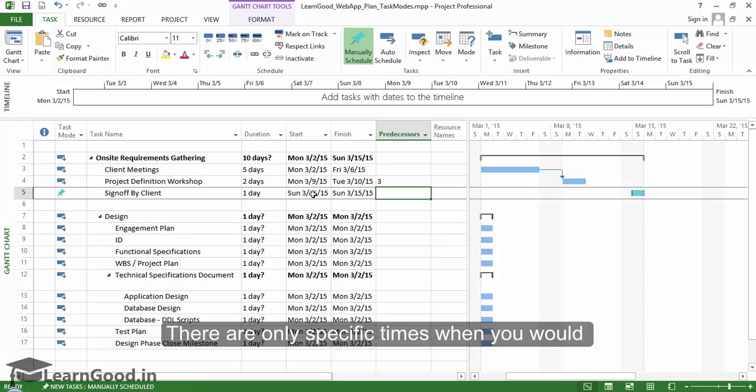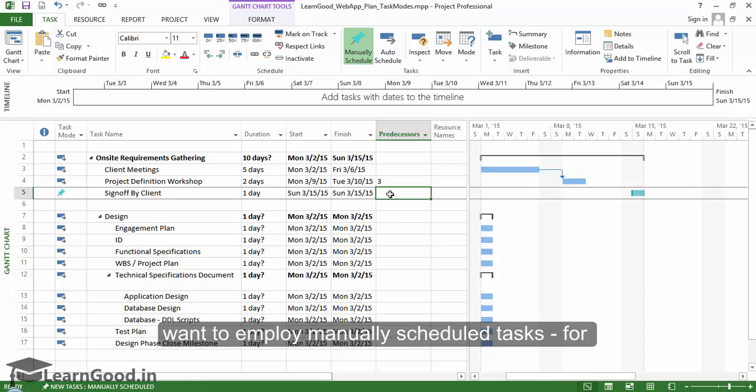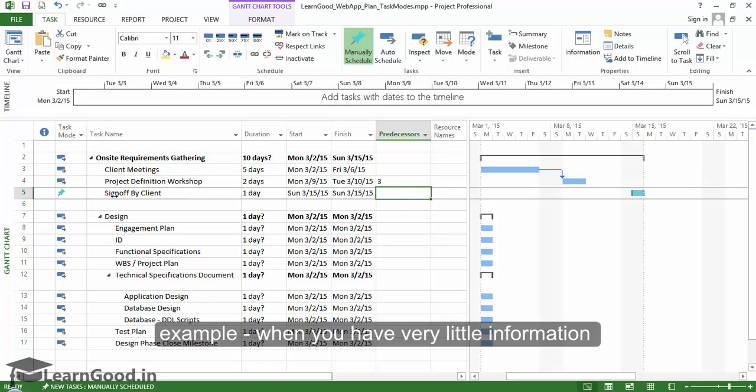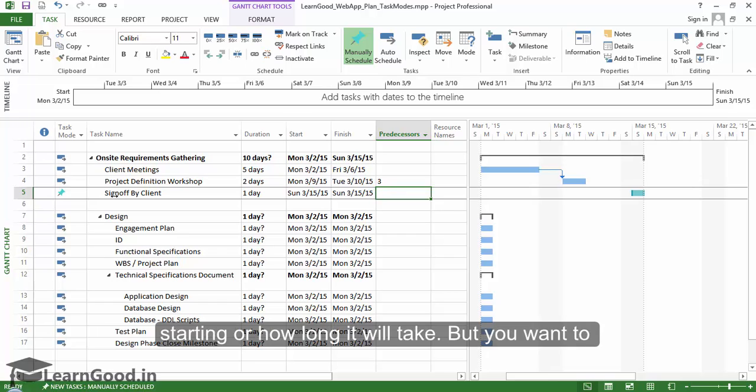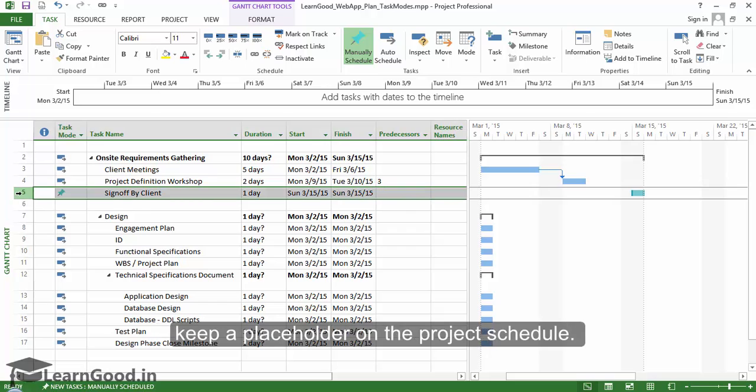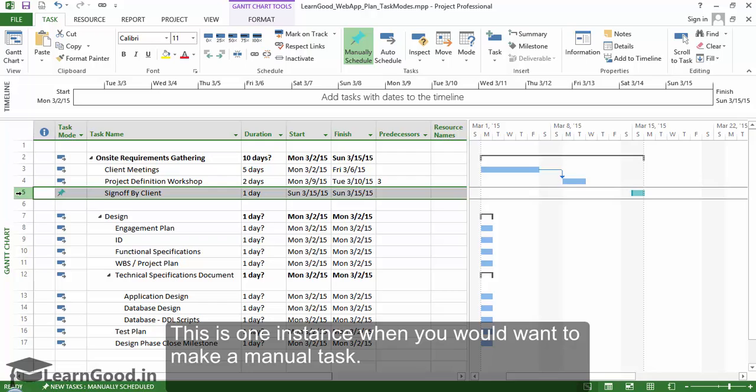There are only specific times when you would want to employ manually scheduled tasks. For example, when you have very little information about a task and you don't know when it is starting or how long it will take, but you want to keep a placeholder on the project schedule. This is one instance when you want to make a manual task.